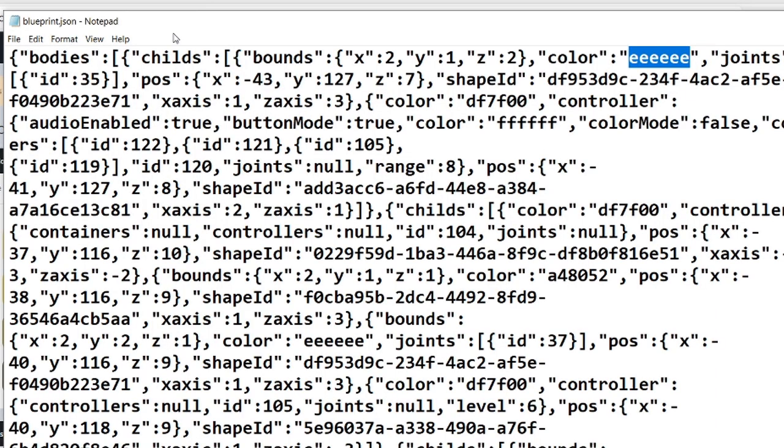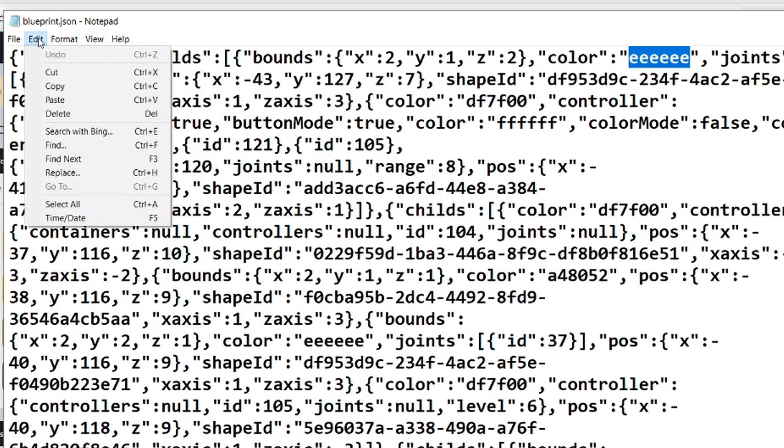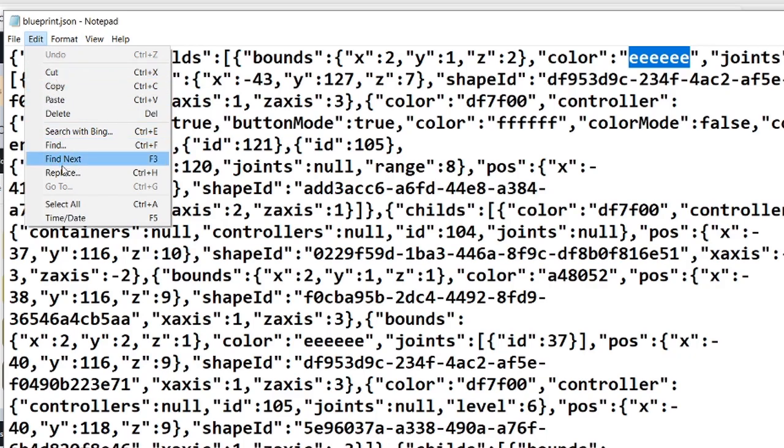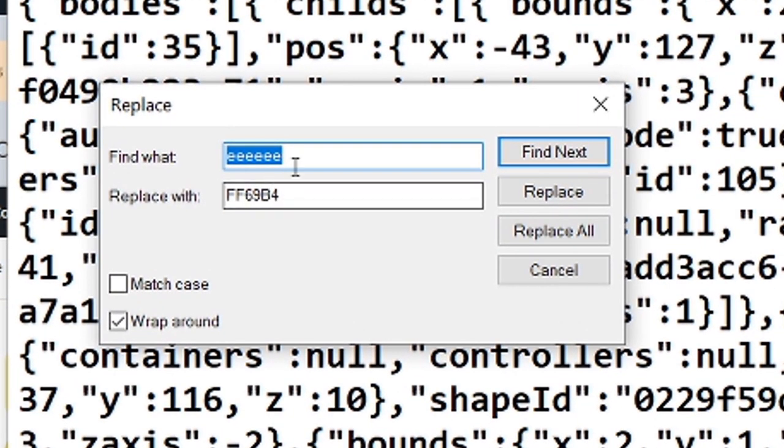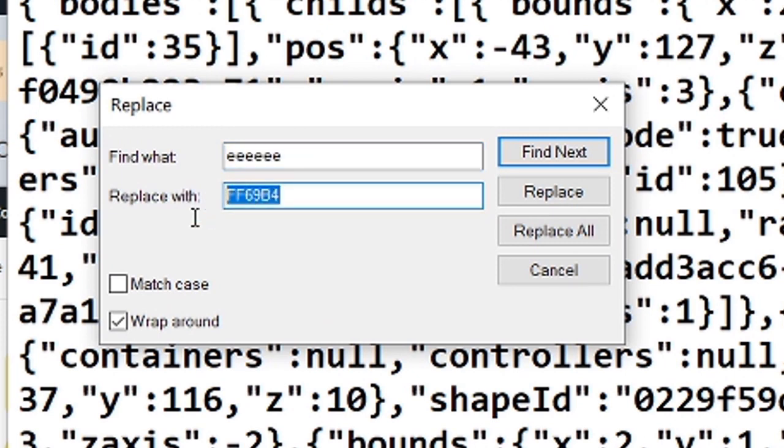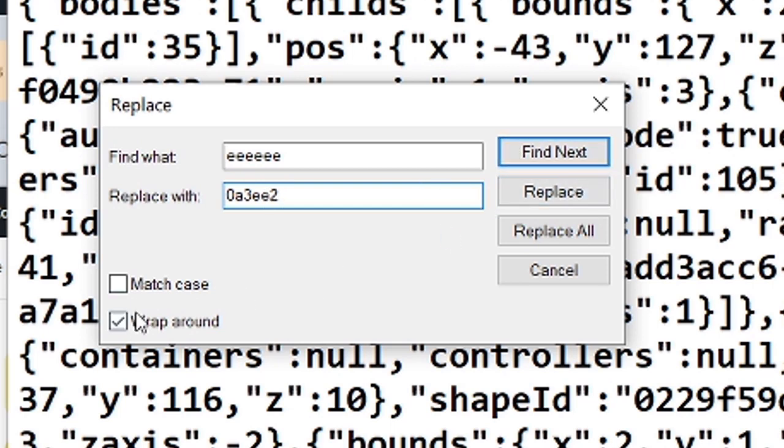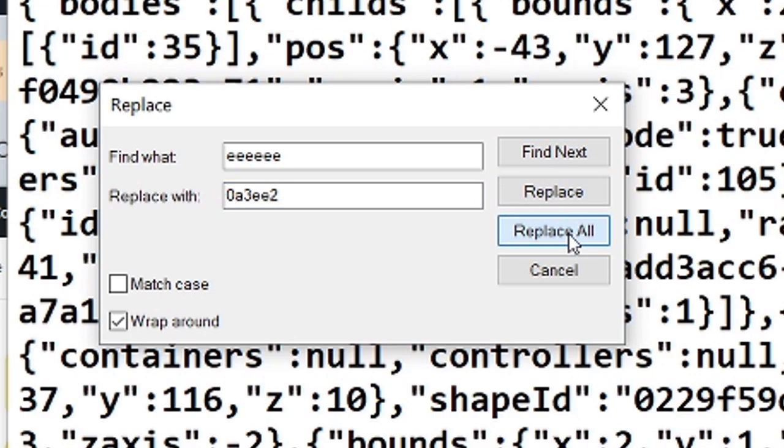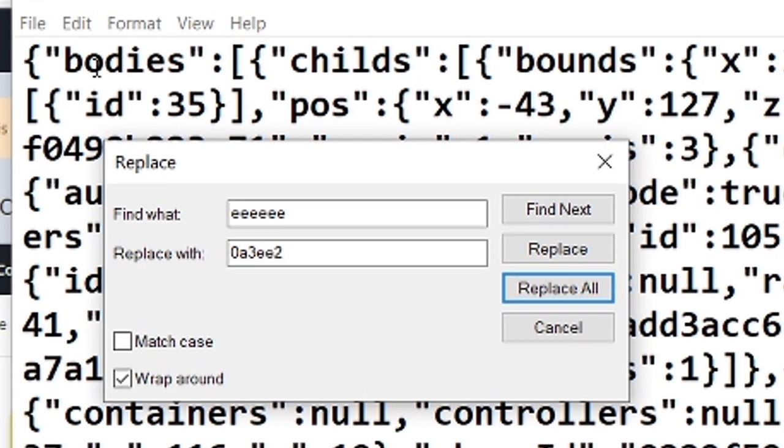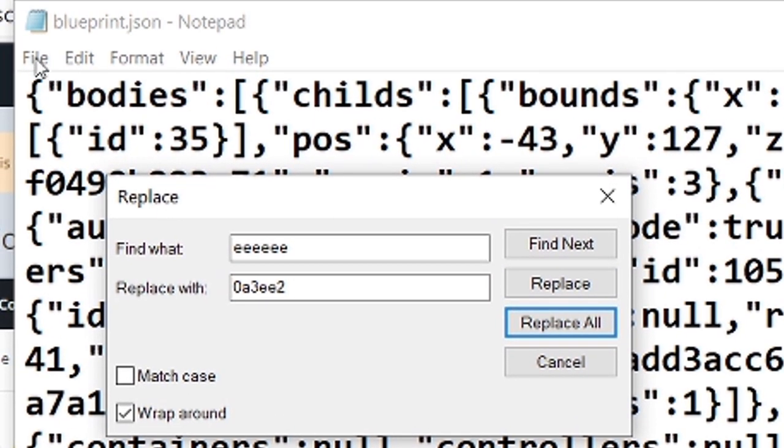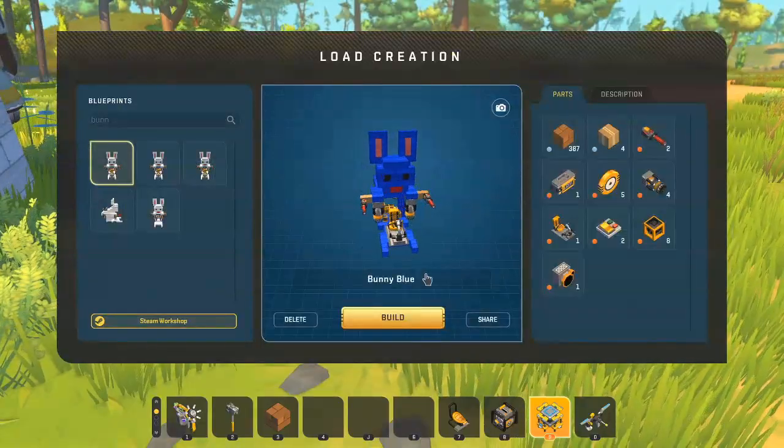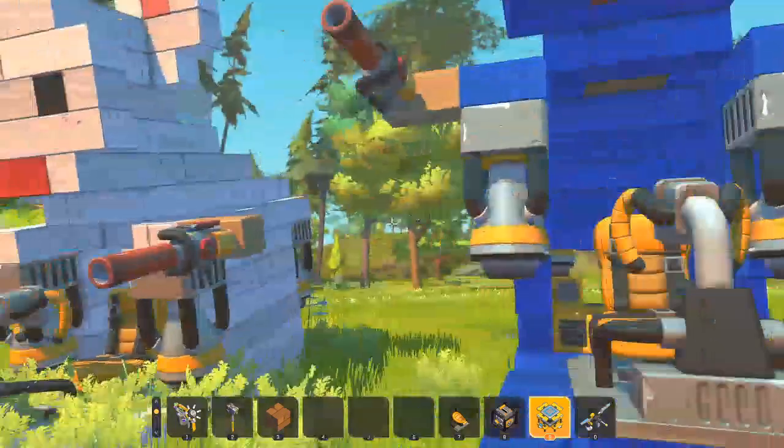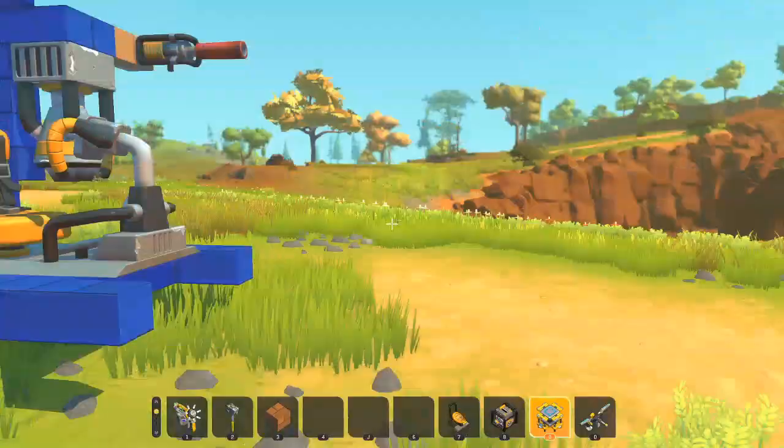So now, I know I'm replacing white. So I'm going to go edit, replace. And I'm going to look for all the Es, six Es. And I'm going to replace it with this, which is blue. And I'm going to make sure that I've got wraparound here checked. And I'll do replace all. Now, I'll save it. There's bunny blue. Done.